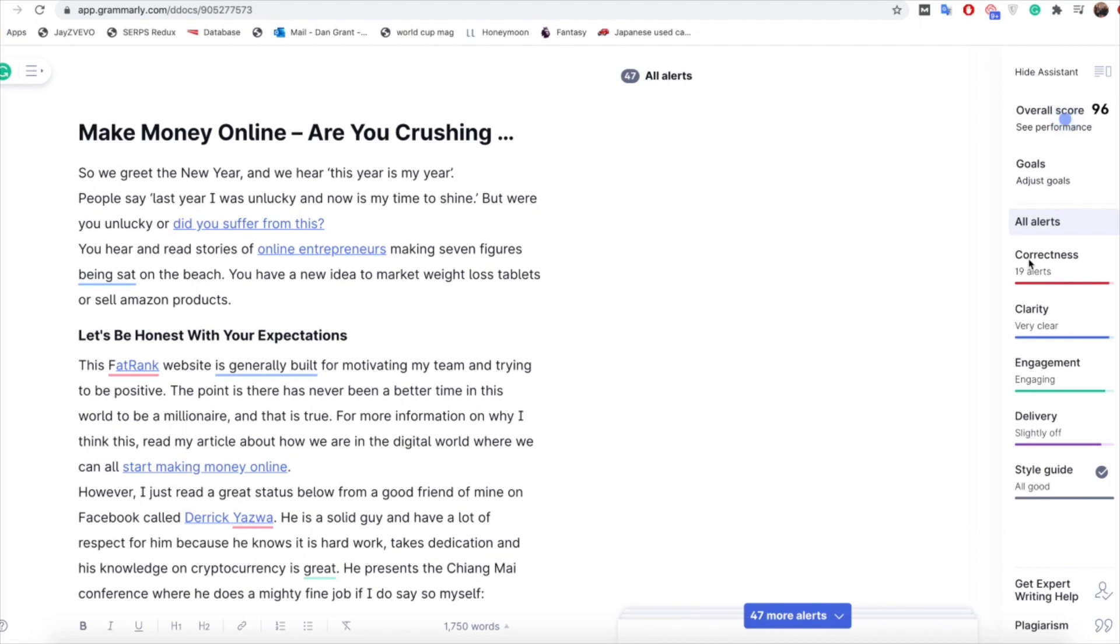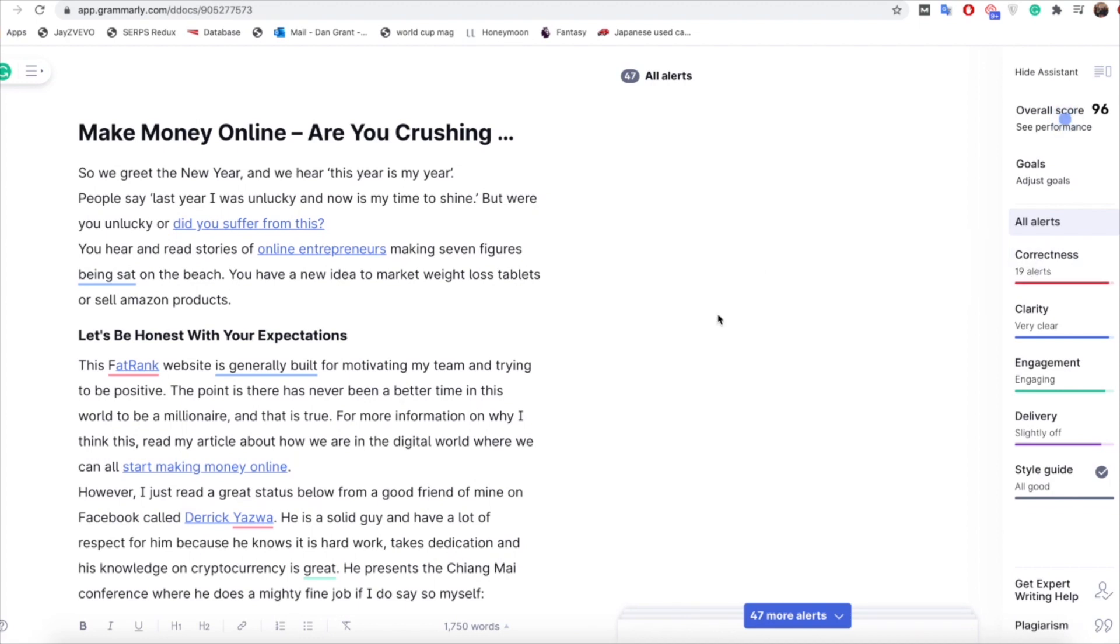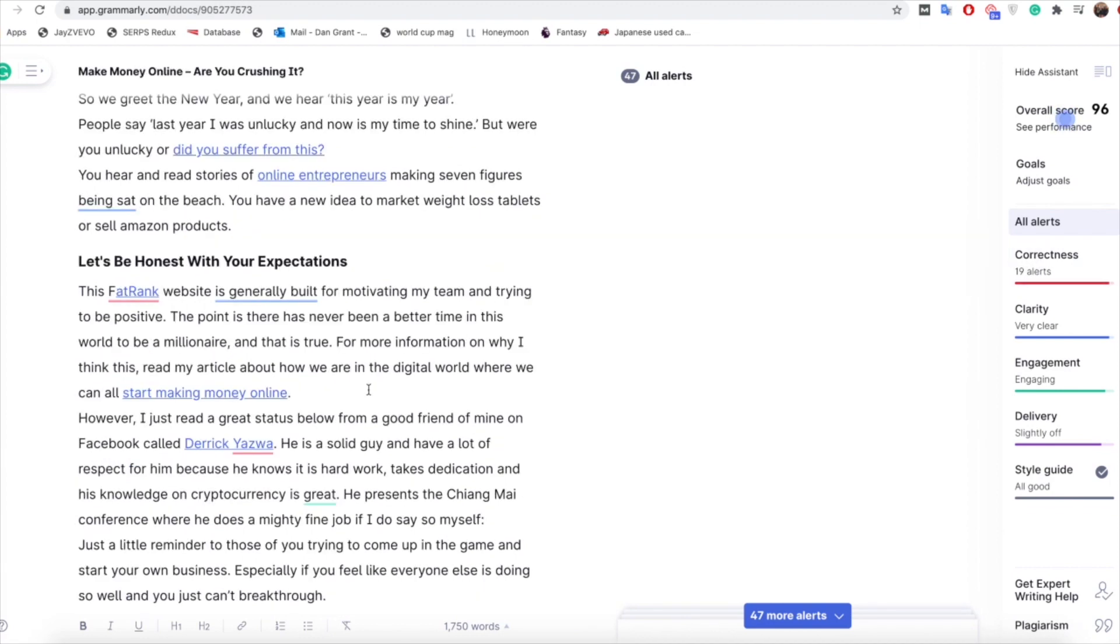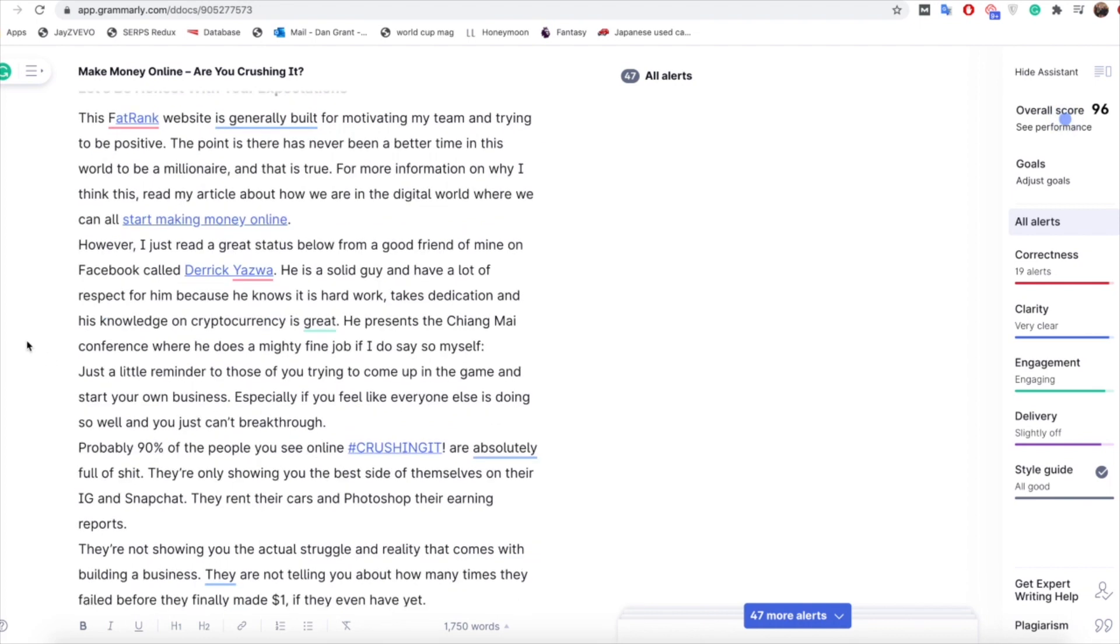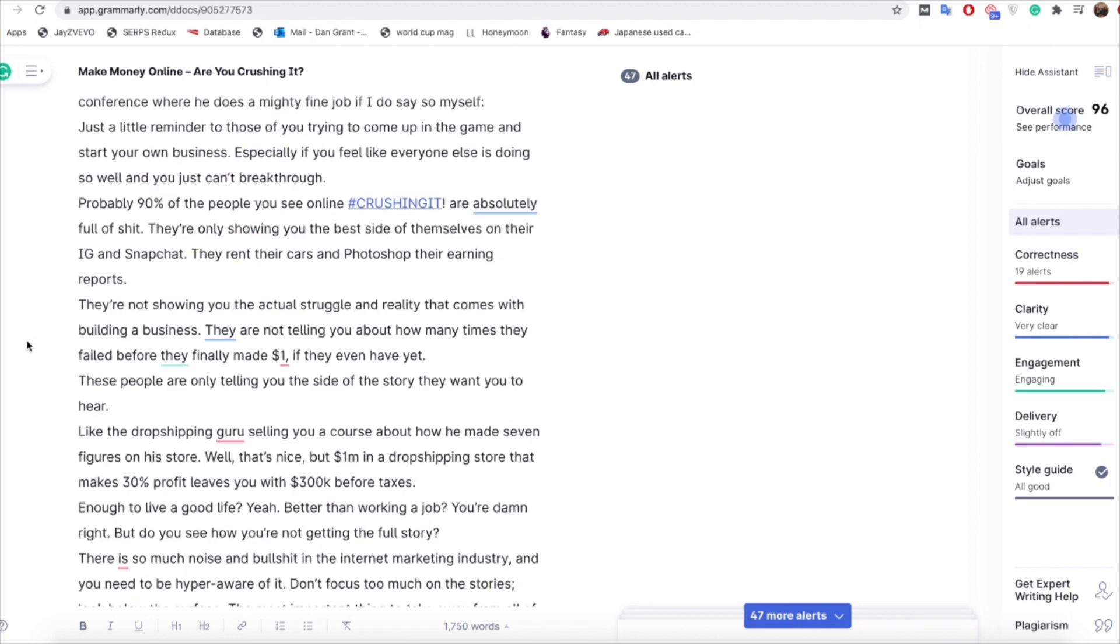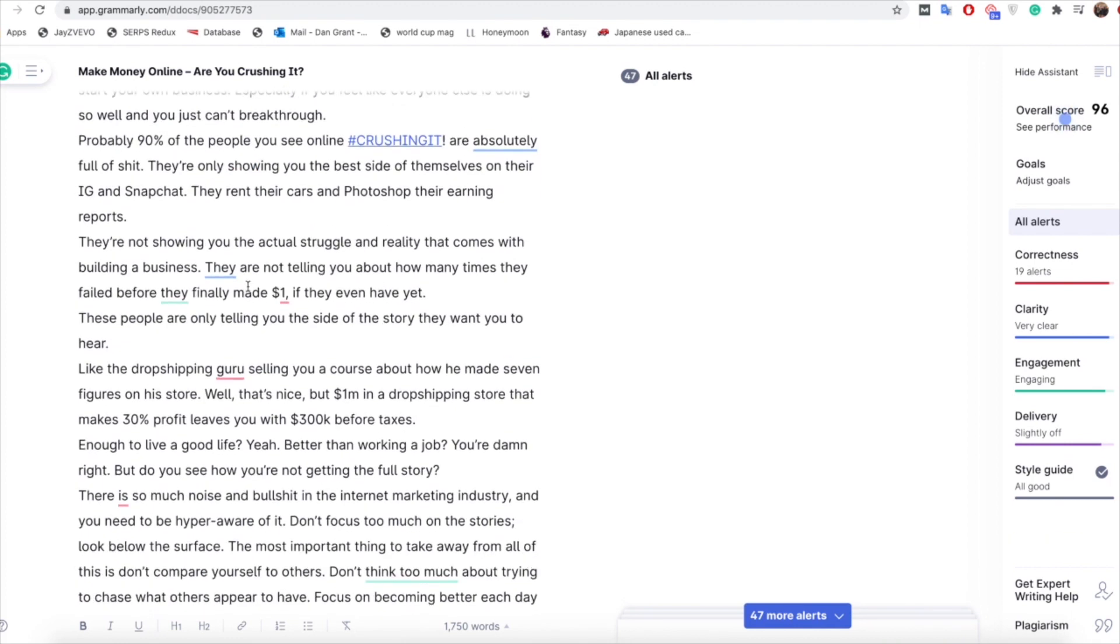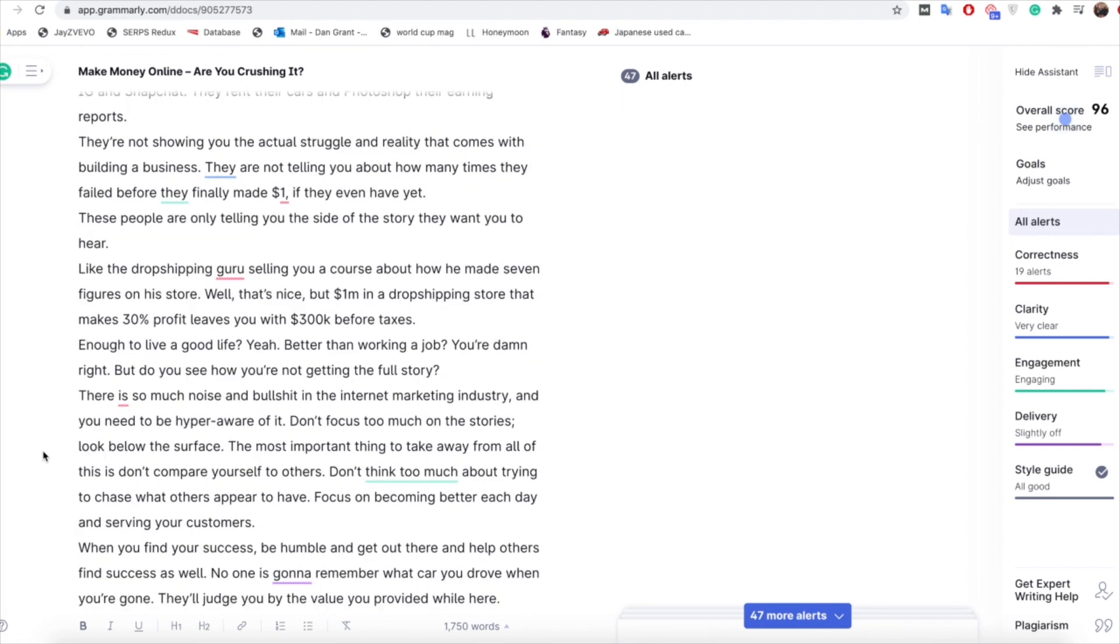You can see here that I do have 19 alerts remaining for correctness. With that it's important to not take everything as gospel. So for example this guy here we're mentioning called Derek Yaswa, that's actually his name, we're not going to obviously then change his name because it's something that they don't recognize as a word, that's his name so we're going to leave that. And various other things like $1 there we're happy to leave that, there's nothing wrong with what we mentioned, Guru there.